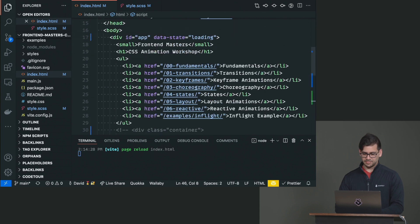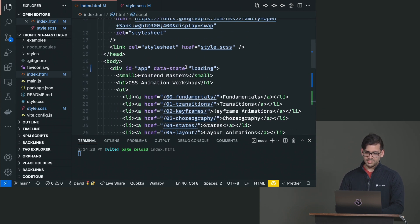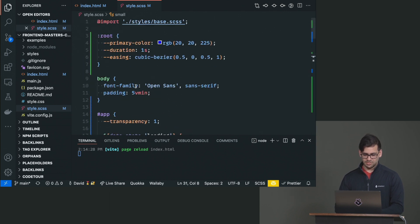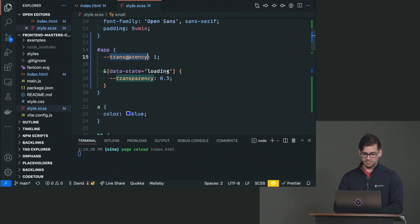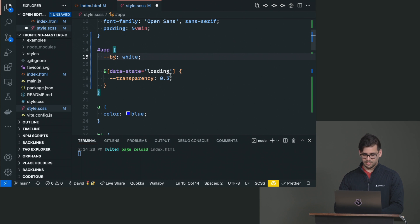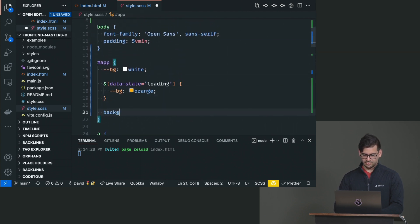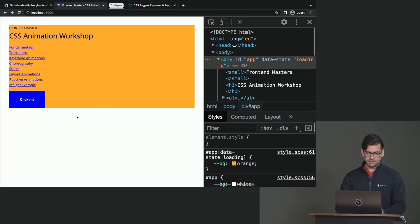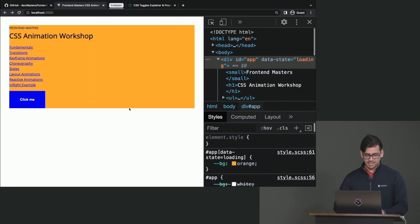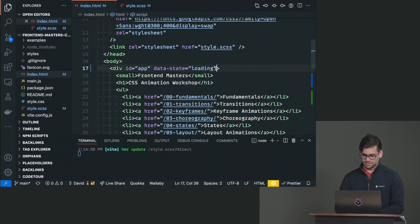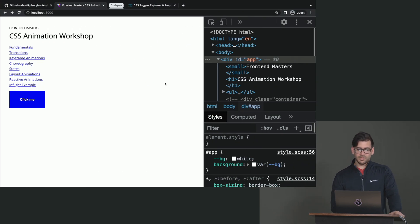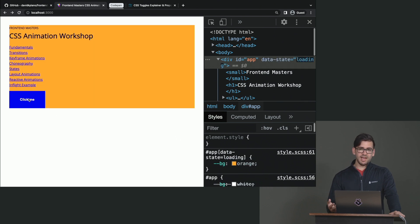Let's make this more prominent. When the data state equals 'loading', let's change the background to orange, starting from white. So for the entire app, we set background to the --bg variable. Right now it's loading because the data-state is already loading. If we remove that, we have a plain app, and when we click the button, it changes to loading. So we could toggle between these states.